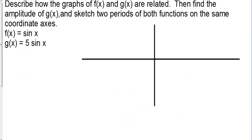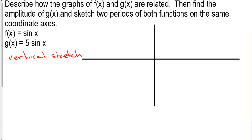Describe how the graphs of f of x and g of x are related, then find the amplitude of g of x and sketch two periods of both functions on the same coordinate axes. We have a vertical stretch of five.